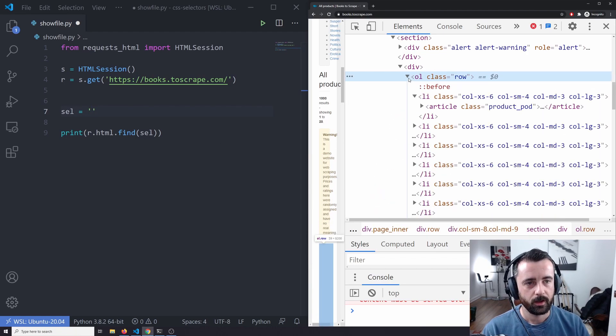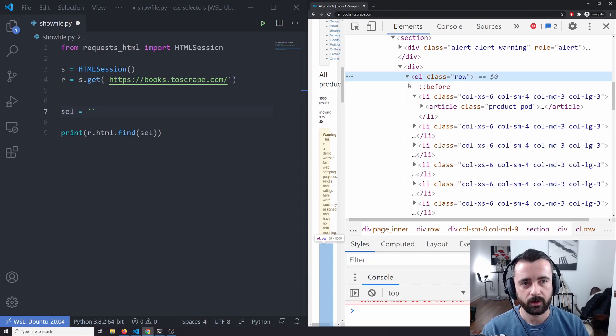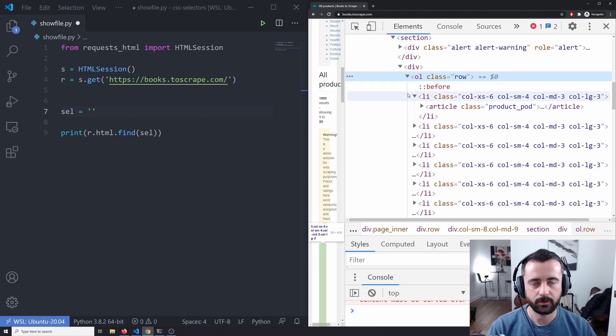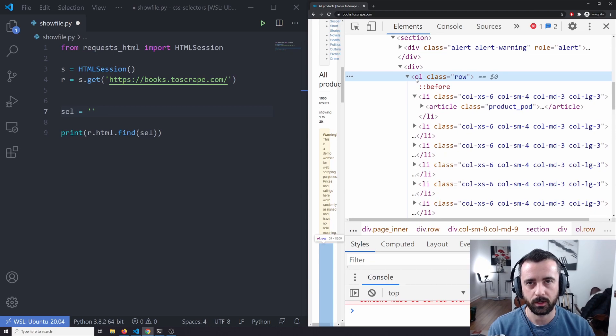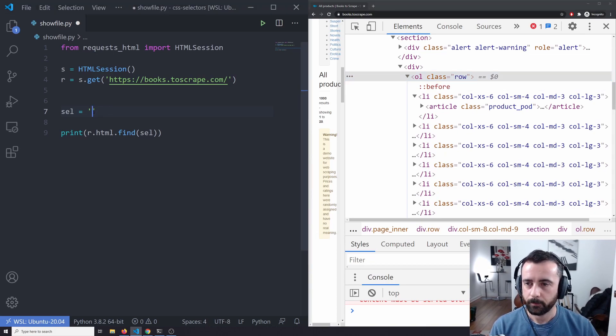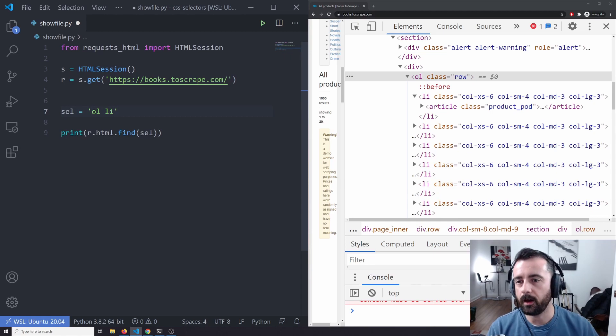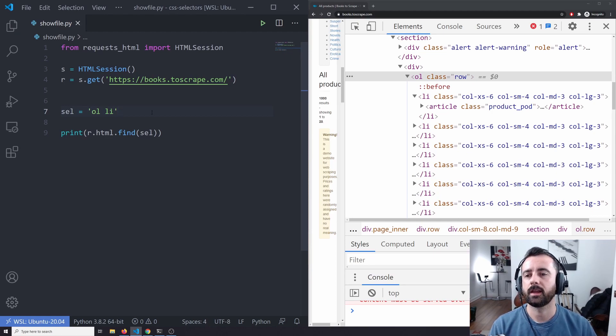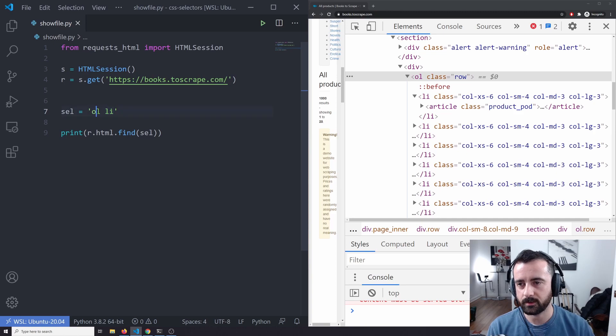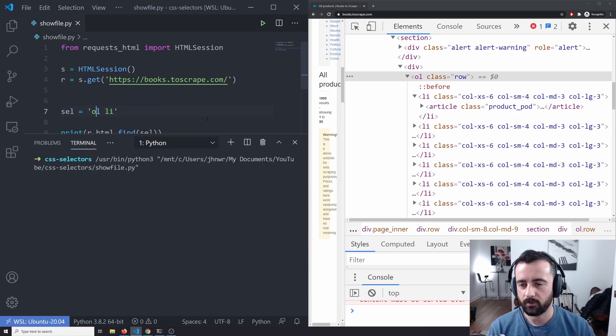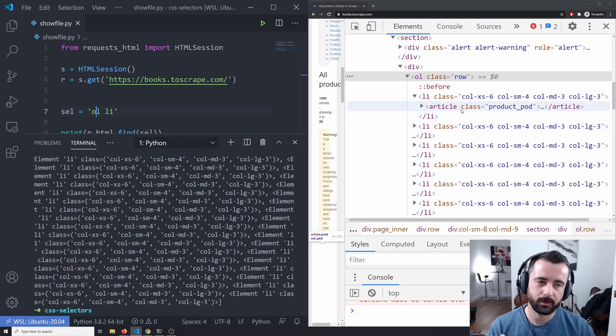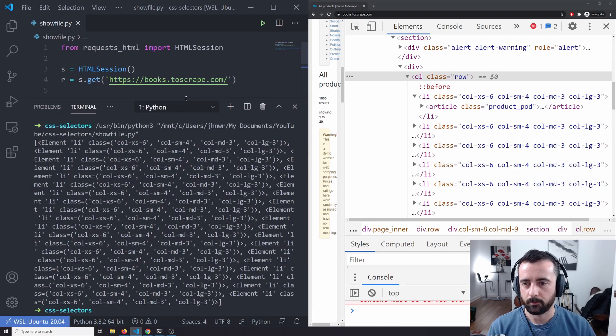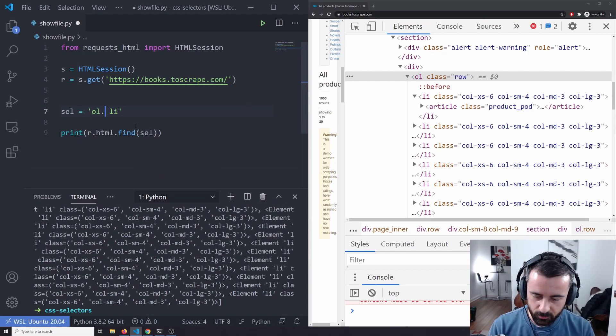But what you can do is we can see that all of the list items that we want are in this ordered list. Now this is quite a common thing you might have OL or more commonly, it's usually UL for an unordered list. So if I do OL LI as my selector, what that's going to do is it's going to find all of the list item tags that are in this OL tag here. So if I run that, that is an easier way to get all of these elements, it's quicker and easier and it's more reliable.